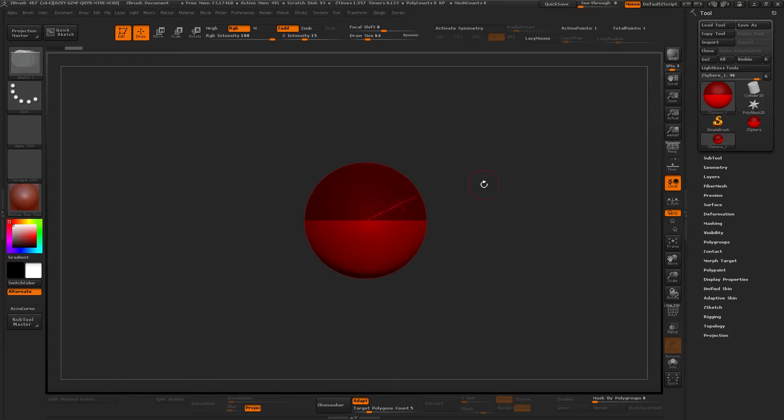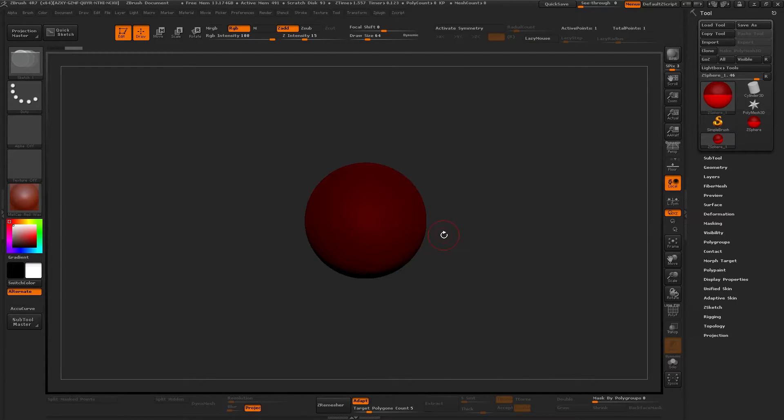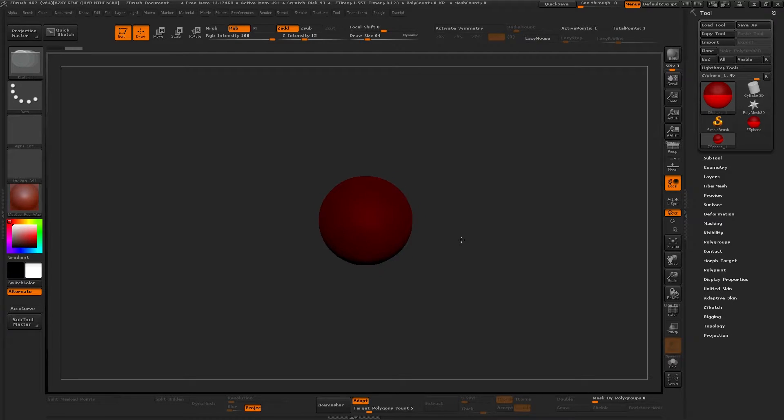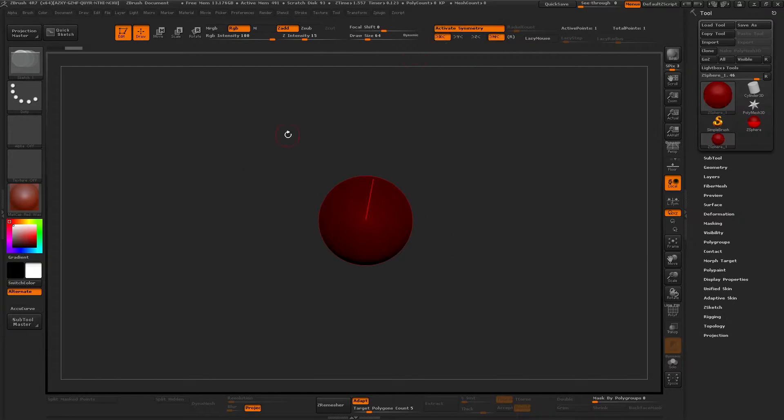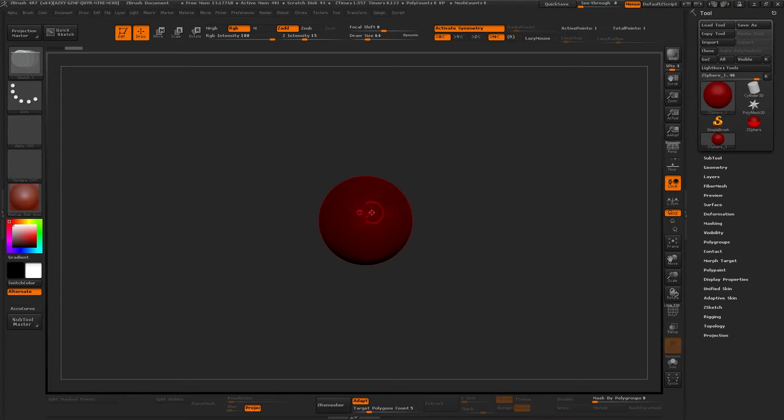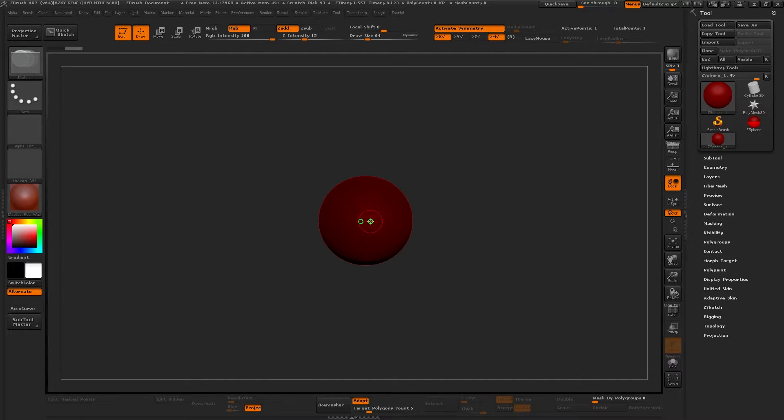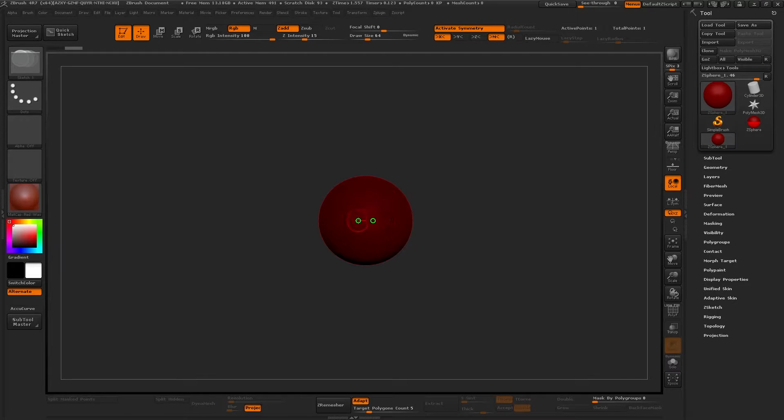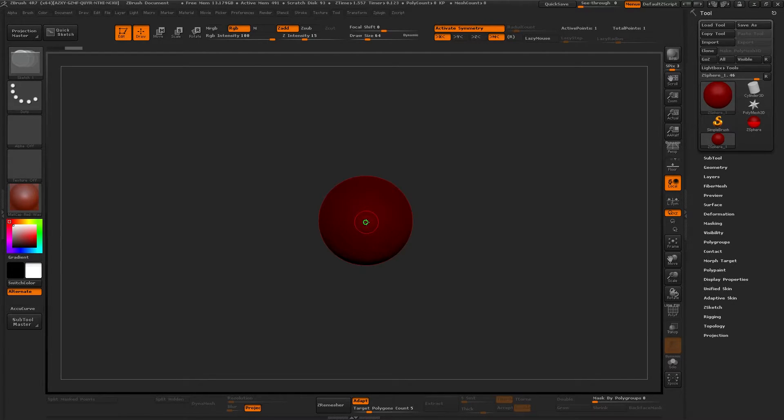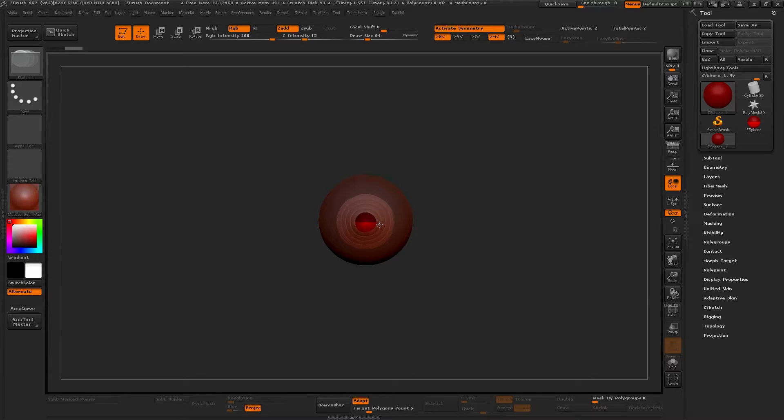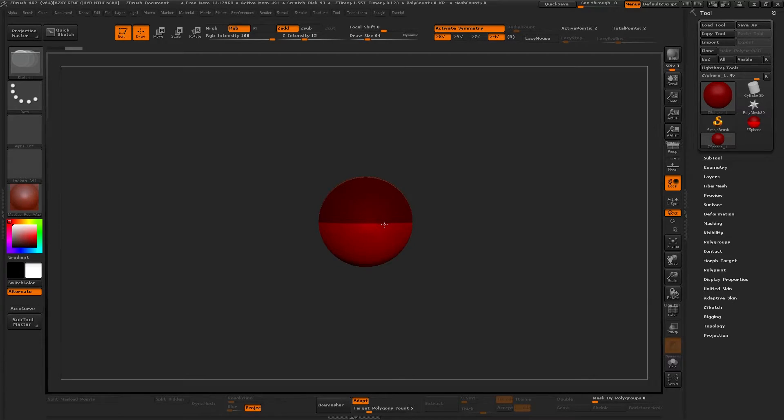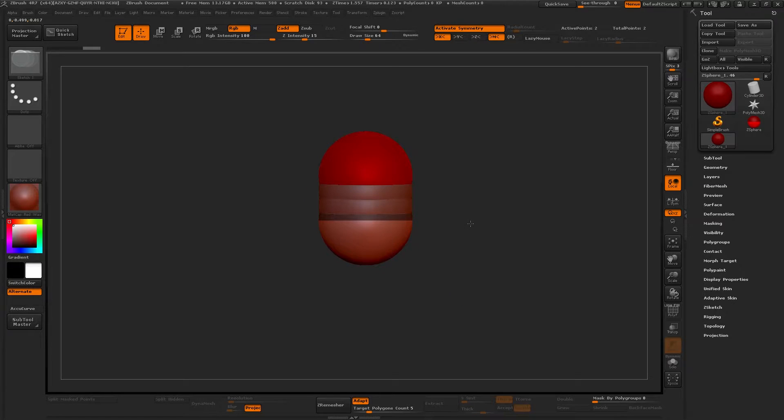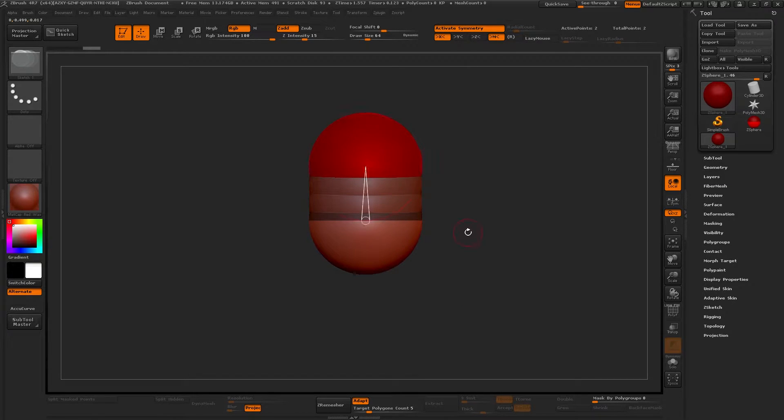And now we can start building our skeleton or whatever. So now what I'll do, let me just zoom it out a little bit, is activate Symmetry. And then when you get the green dot, it means it's perfectly on the center along the axis that you have symmetry on, in this case X.